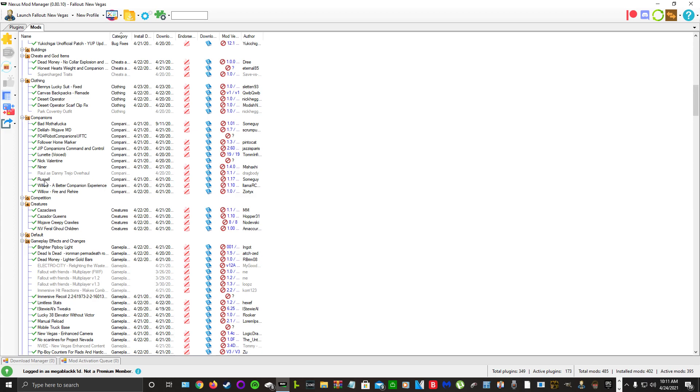Niner, Russell, and Willow. For creatures, I don't know why I did this, but Cazaclaws, Cazador Coins, Mojave Creepy Crawlers, and New Vegas Feral Ghoul Children.